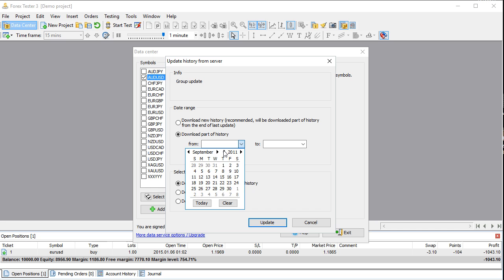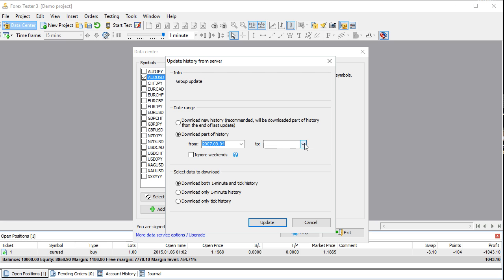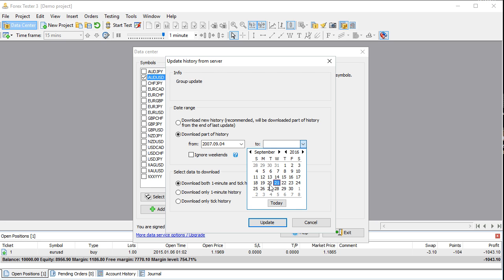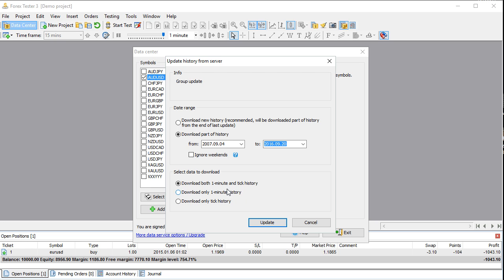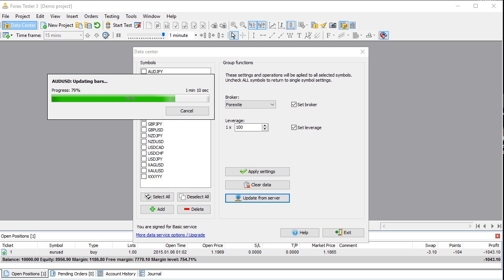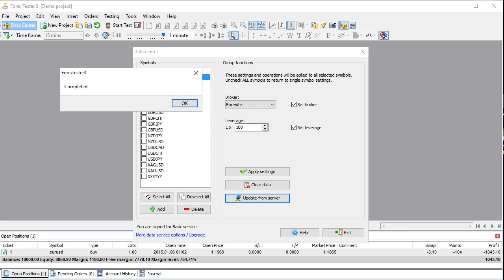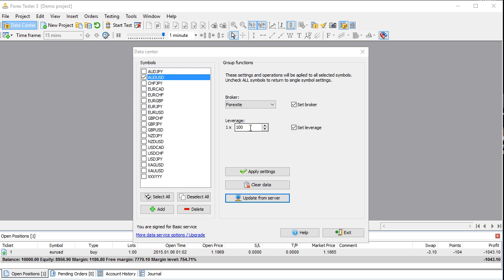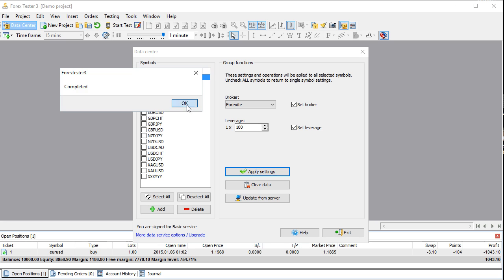Let's go back to 2008, set it to the 4th, and we'll do it on the 20th. We're going to download all of this. We don't really need tick history — let's make it quicker and download one-minute history. Let's update it. You can see it's prepping the data. This data we're getting is free — you don't pay extra for this. They have 15 years of data, and there are options to purchase other types of data as well. Let's apply our settings — it's done — and exit.